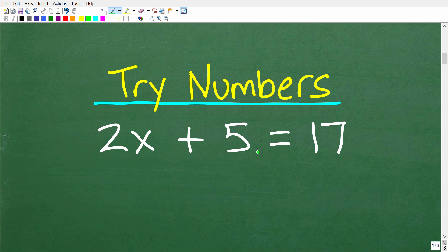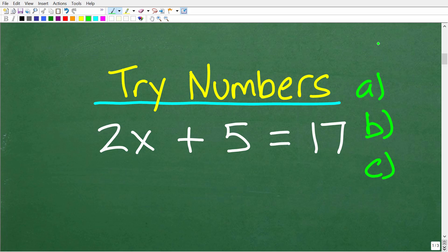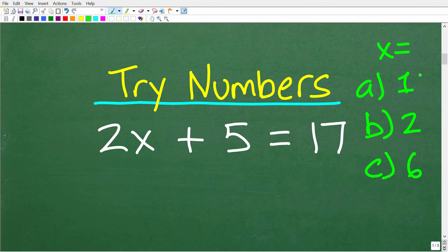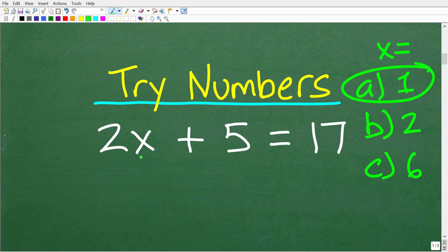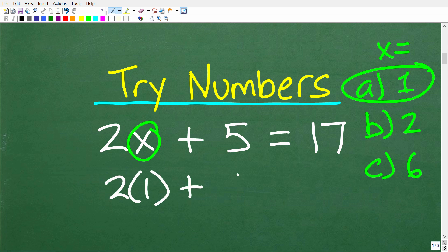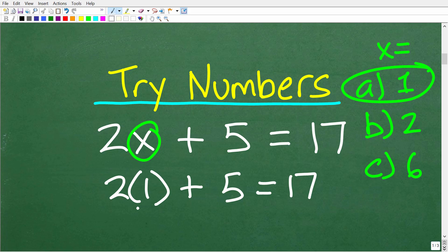This is fantastic especially if we have a multiple-choice situation. Let's say we have answers A, B, and C with values of x: x could equal 1, x equal 2, or x equal 6. Let's test some numbers. If 1 is the right answer, we take x and replace it with 1: that gives us 2 times 1 plus 5. Well, 2 times 1 is 2, and 2 plus 5 is 7. Since 7 is not equal to 17, A is not the right answer.